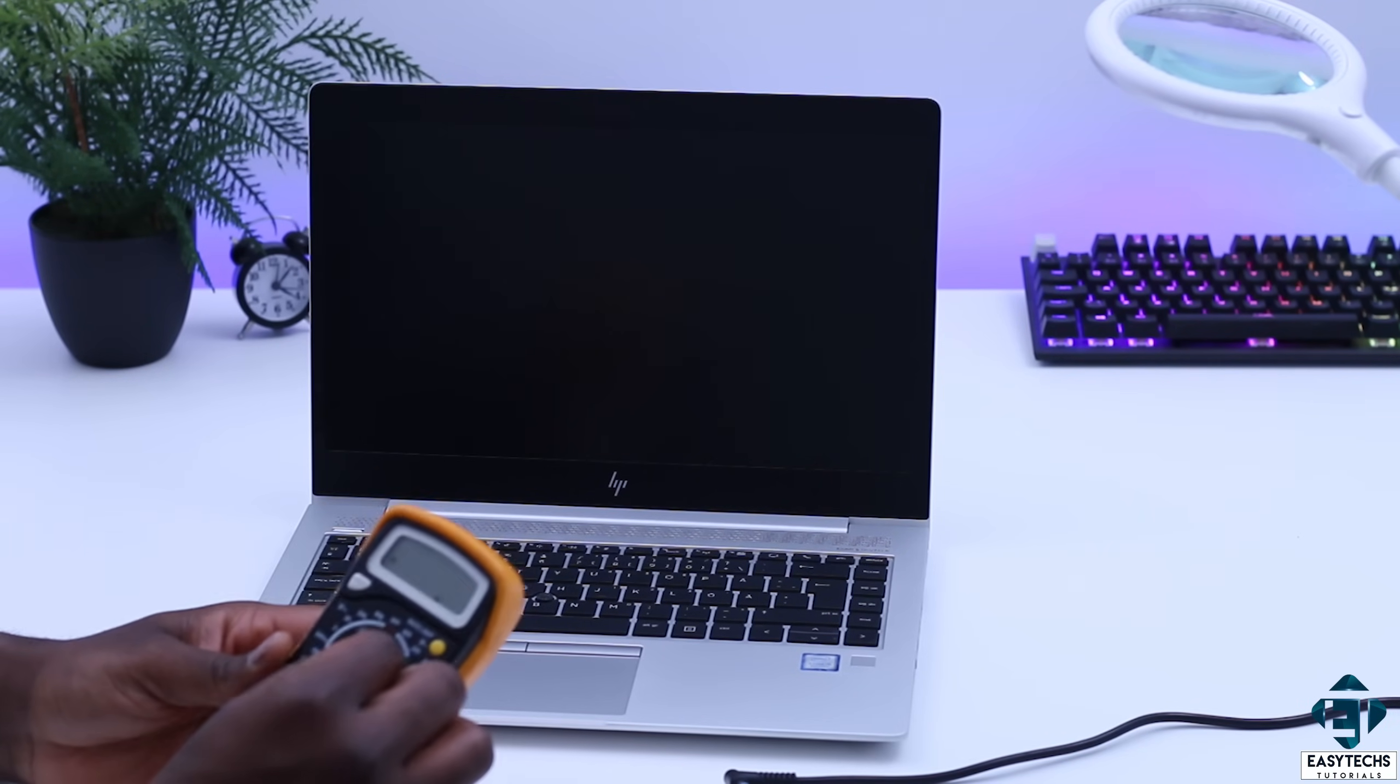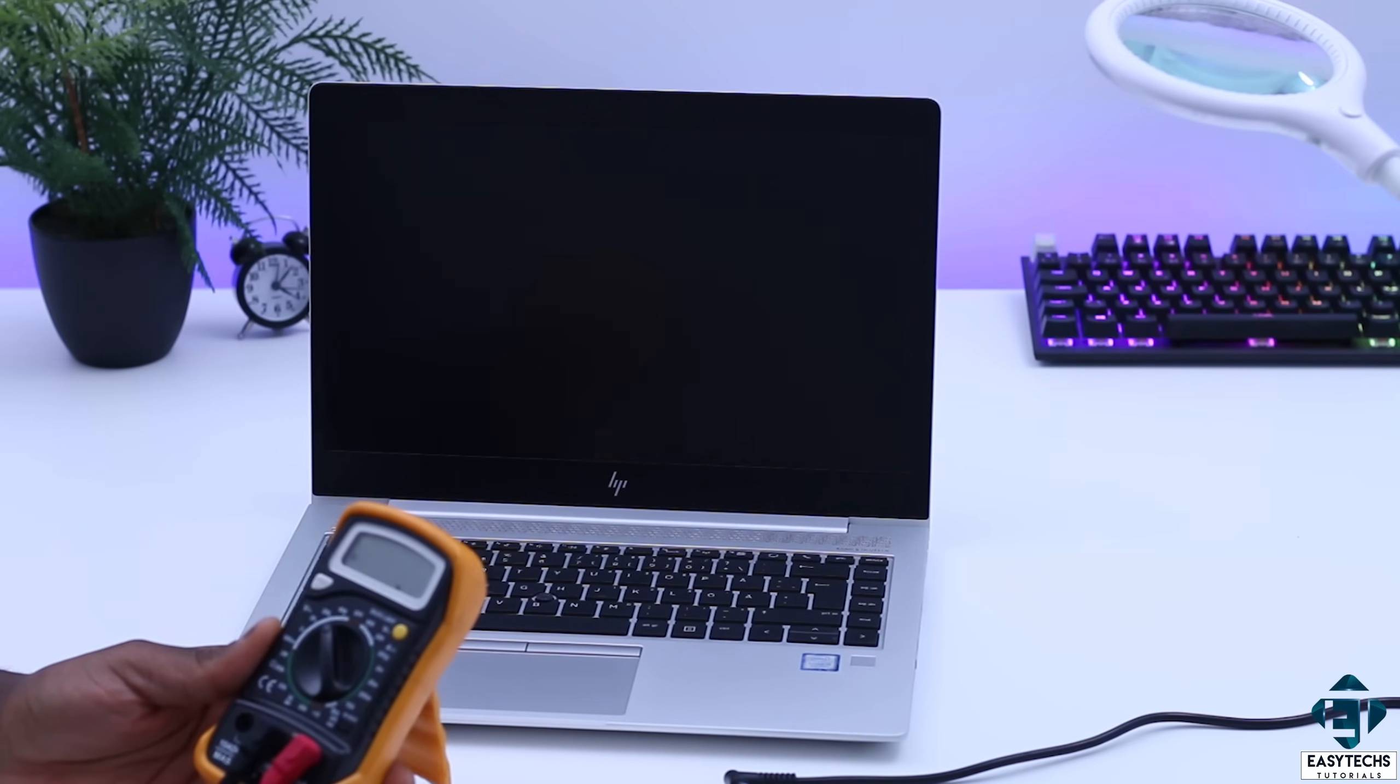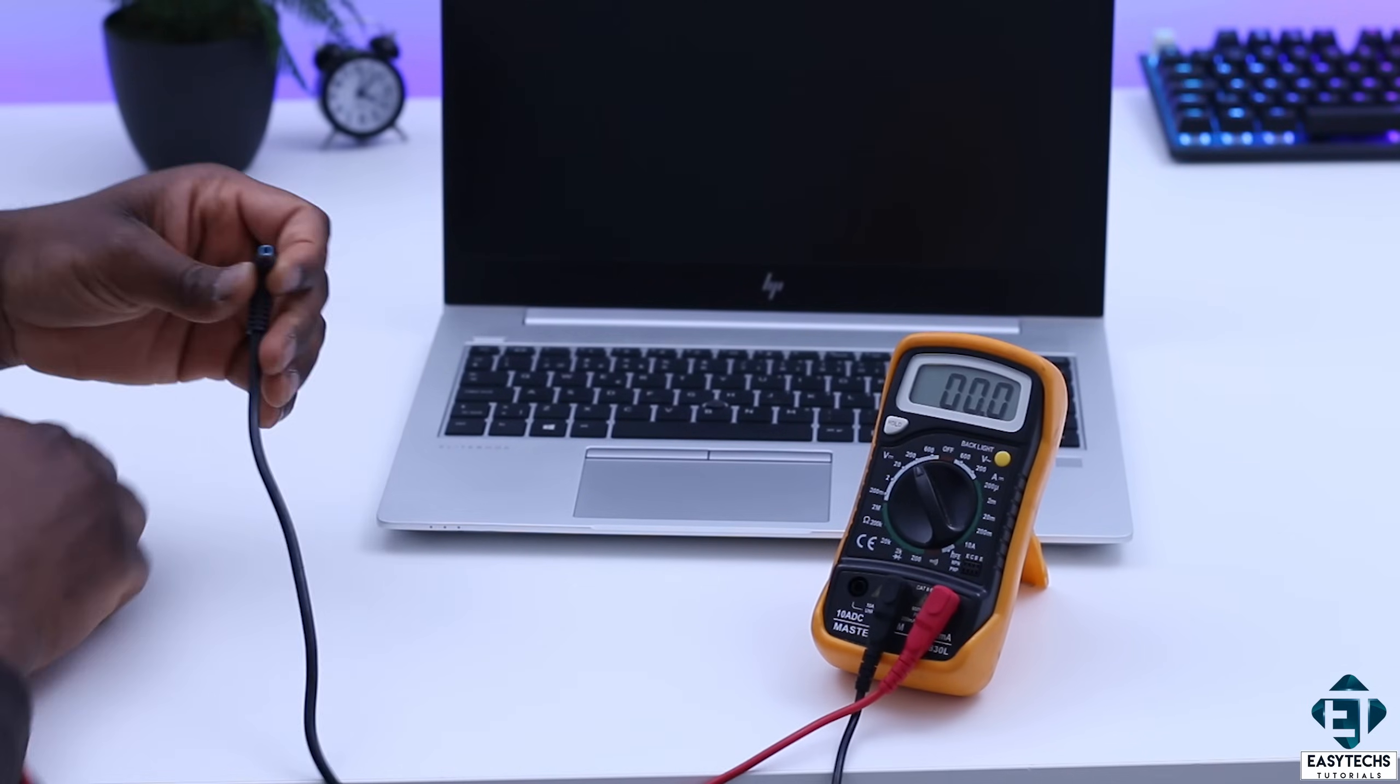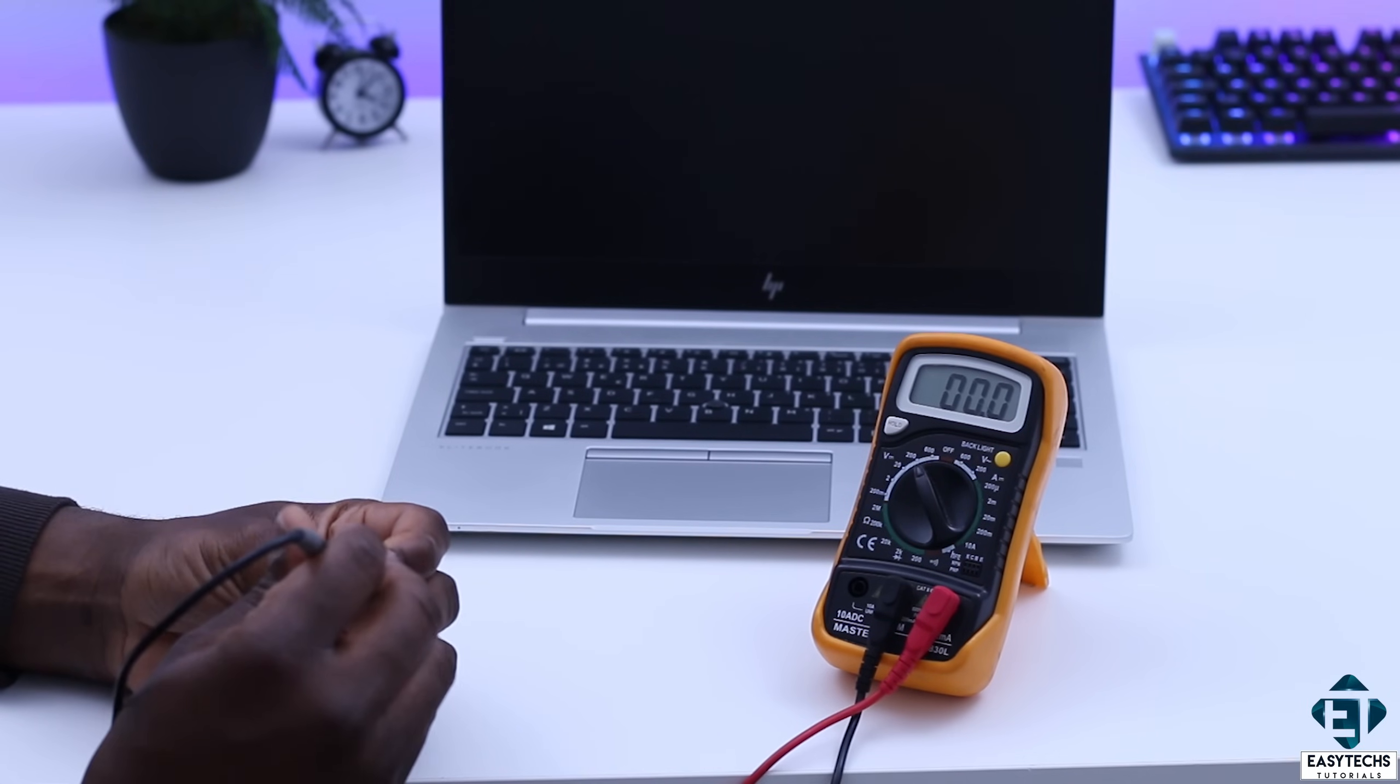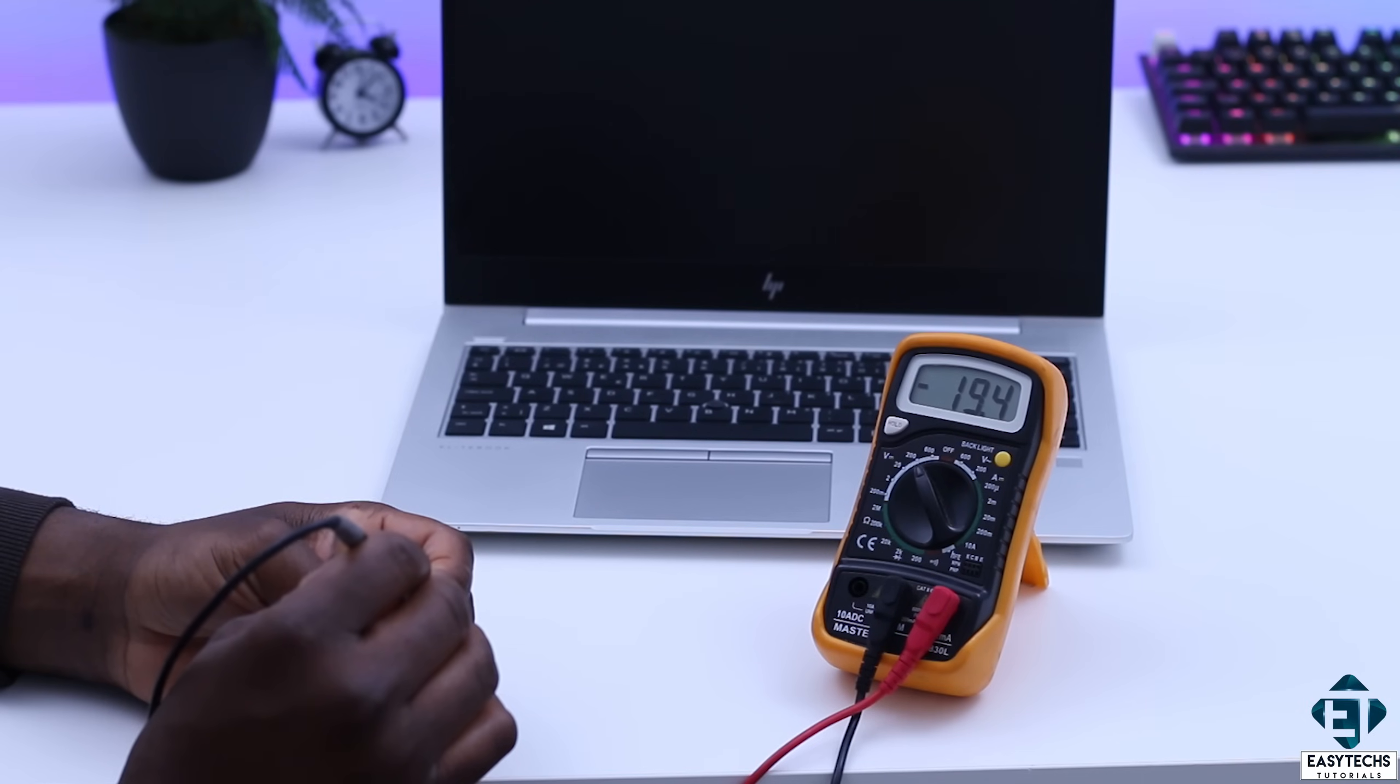I will set the multimeter to 200 volts DC. I guess I could also set it to 20 volts because most laptop chargers are rated between 18.5 to 20 volts DC. But either you set it to 20 or 200, that should work fine. Now here, the polarity of the multimeter doesn't really matter. Just pay attention to the numbers.